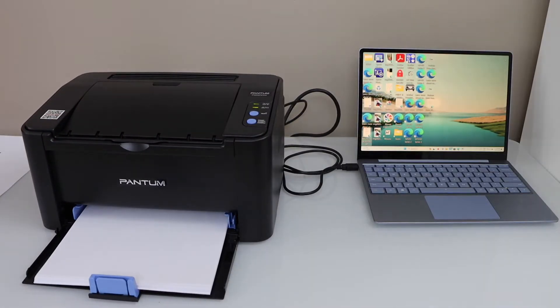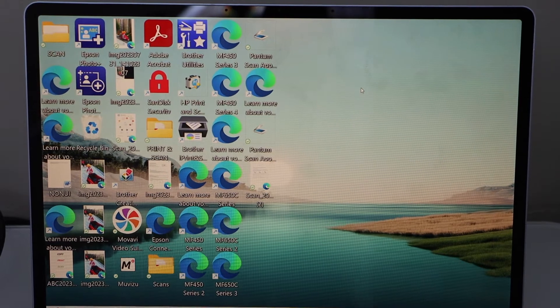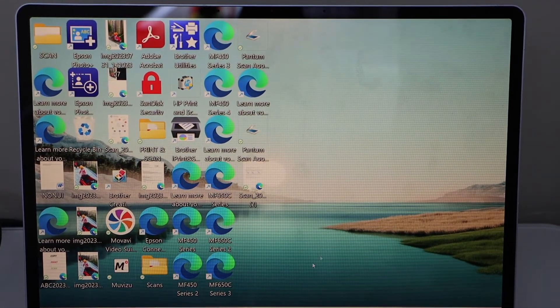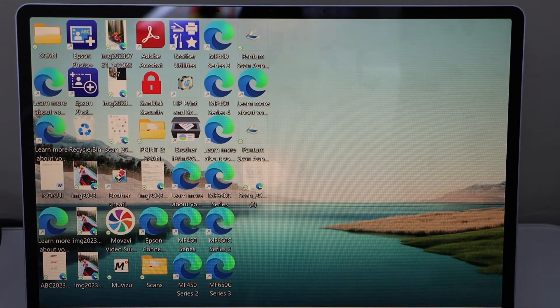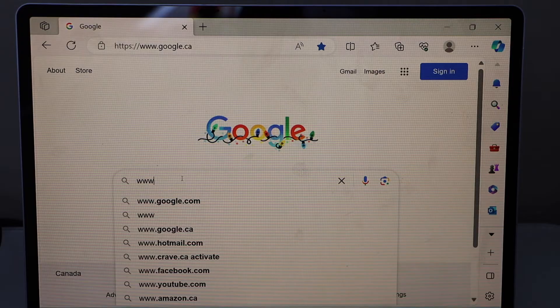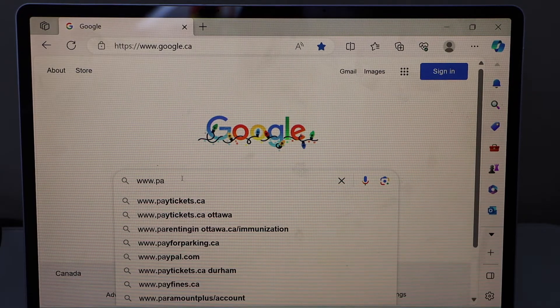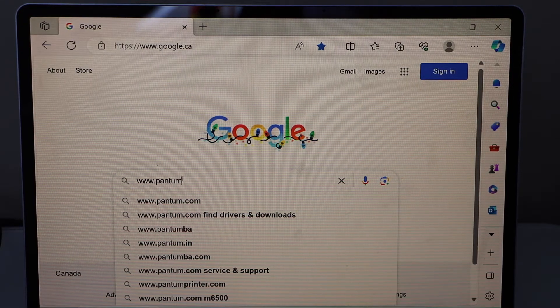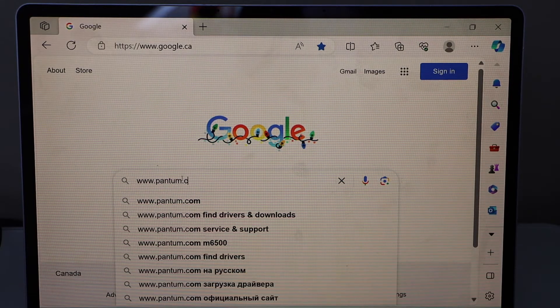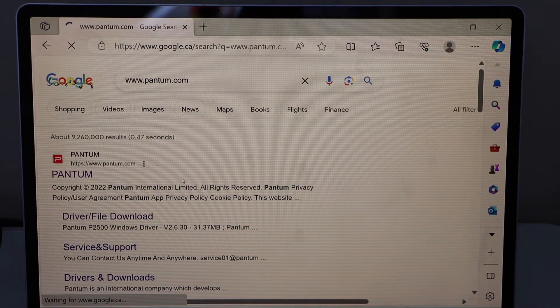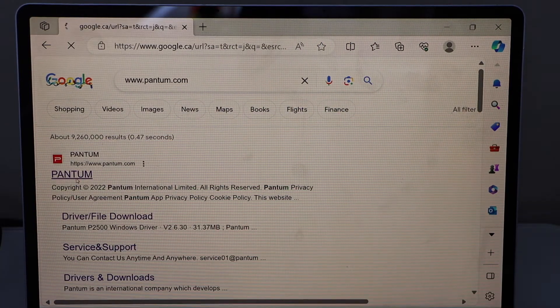Now go to your laptop screen, open a web browser and type in www.pantom.com. Click on the Pantom website.